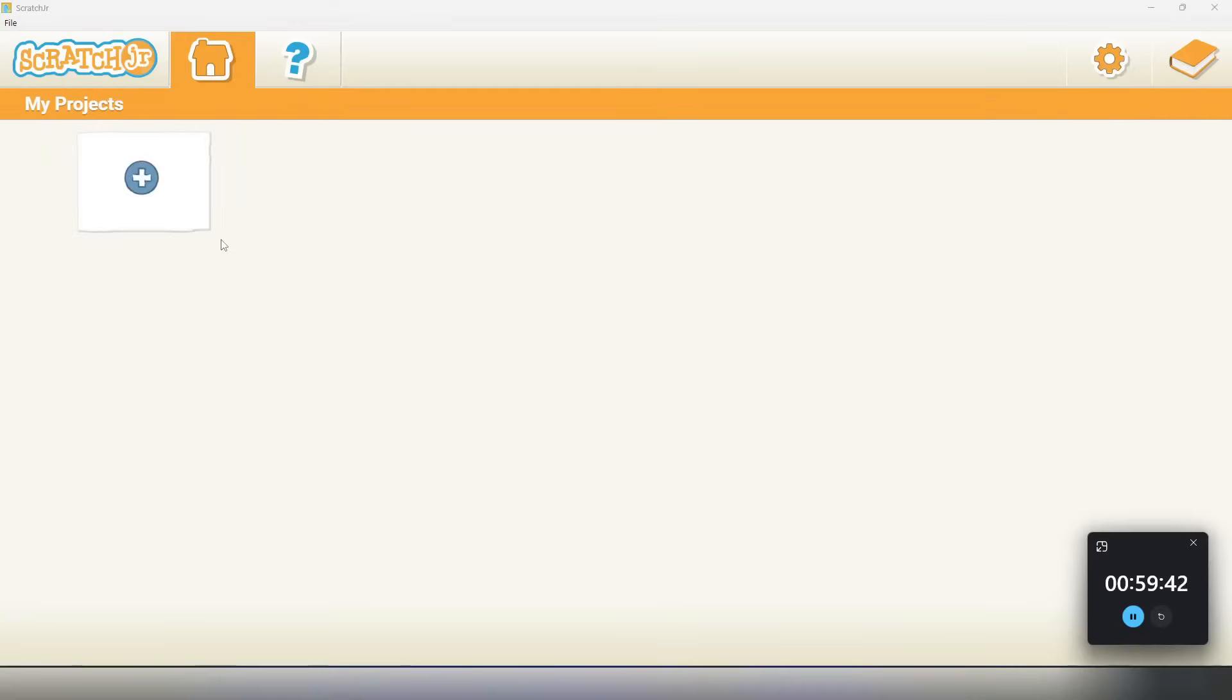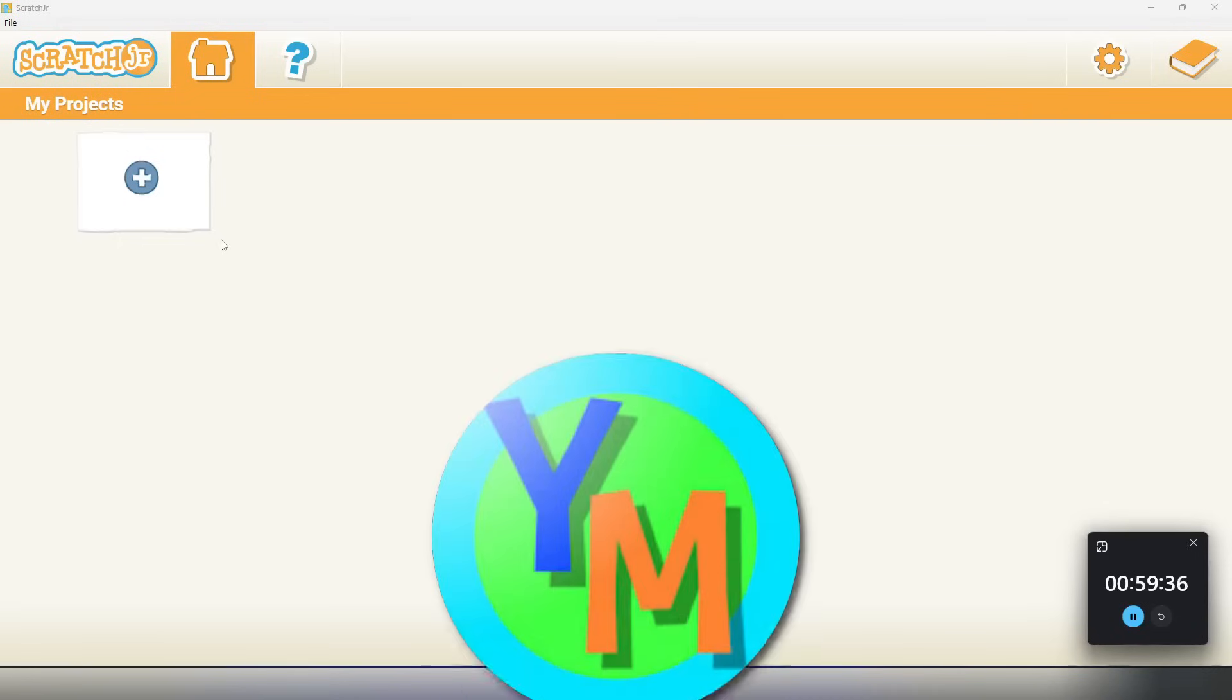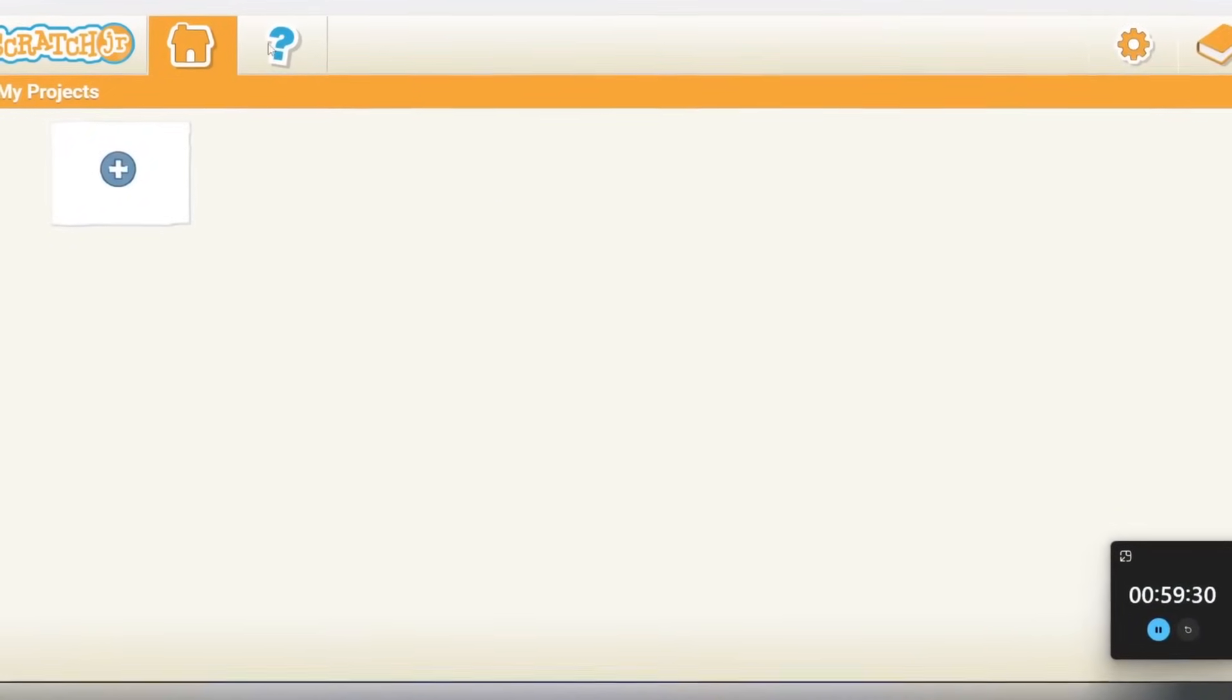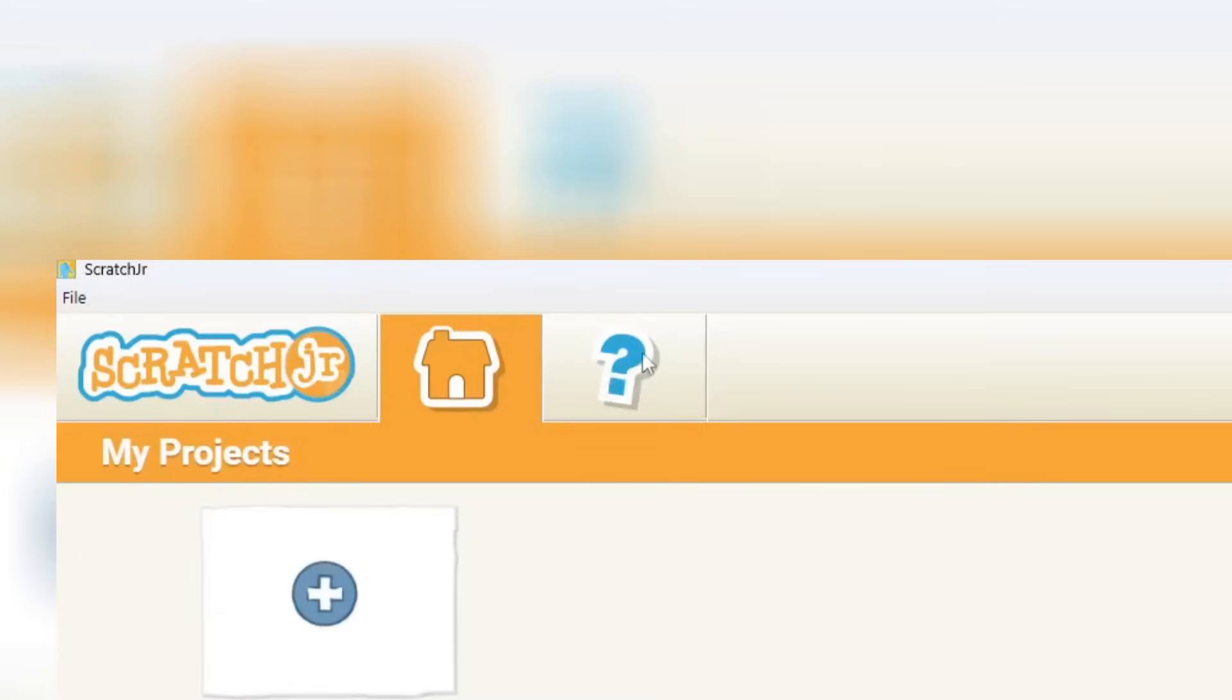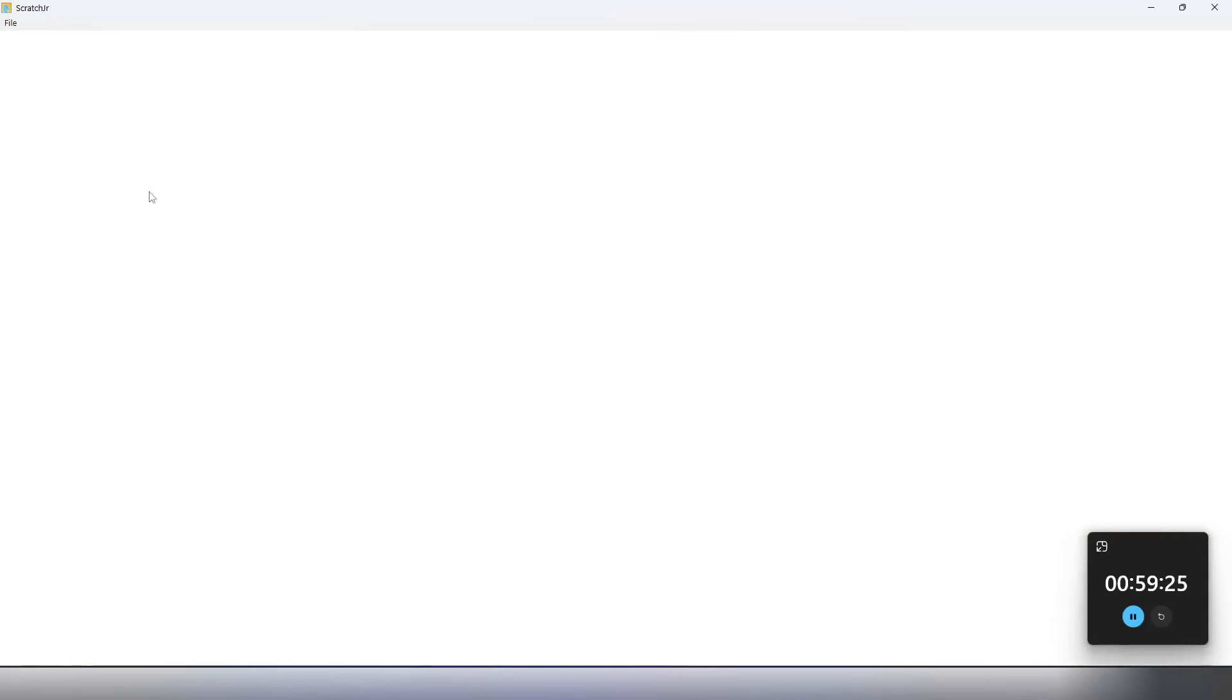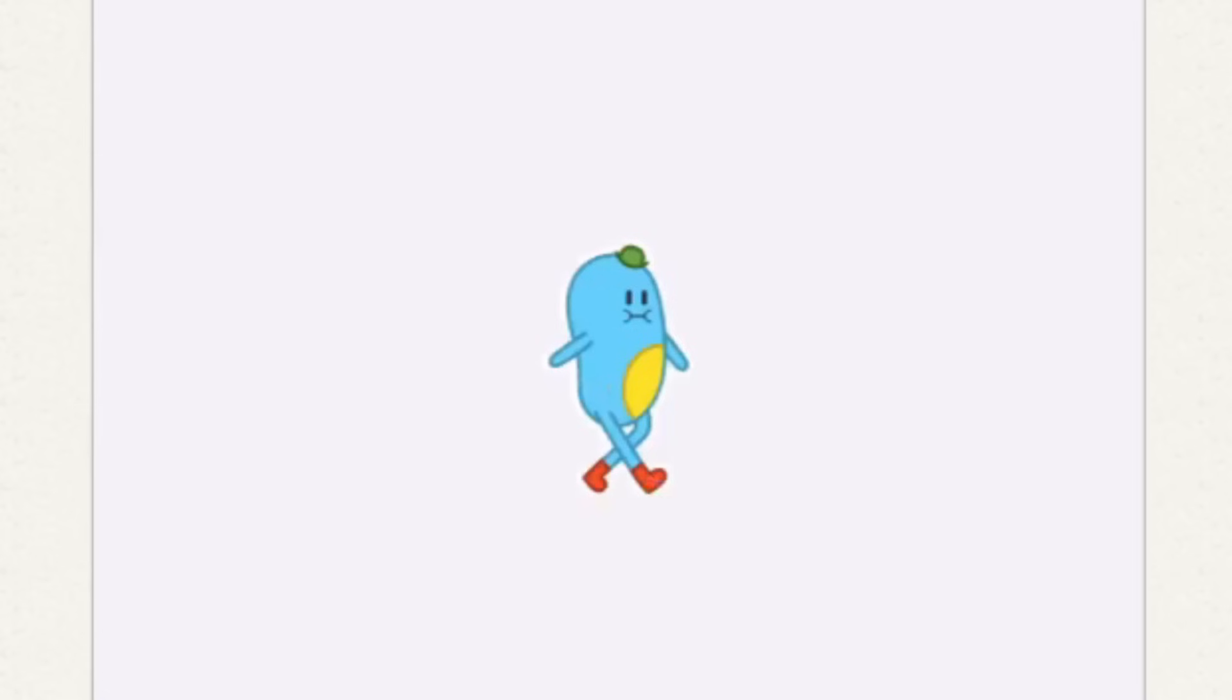Alright everybody, here we go. We have one hour to make a project in Scratch Jr. versus yippie-mishy. So yeah, we unfortunately cannot use any of the lovely tutorials that are provided. I also can't click it. Alright, so here we are in Scratch Jr.